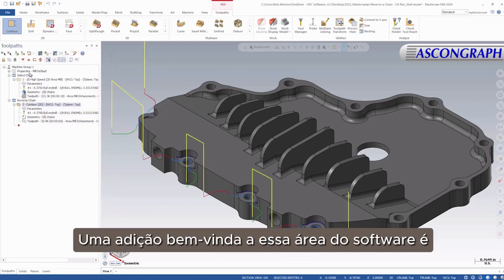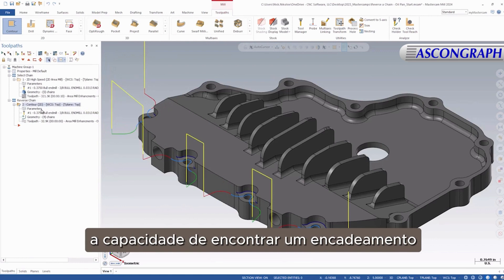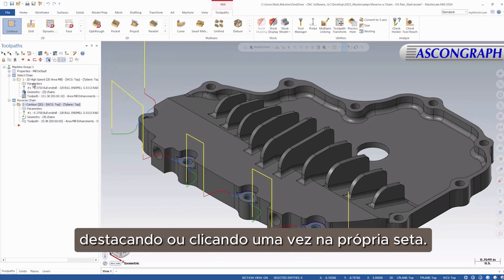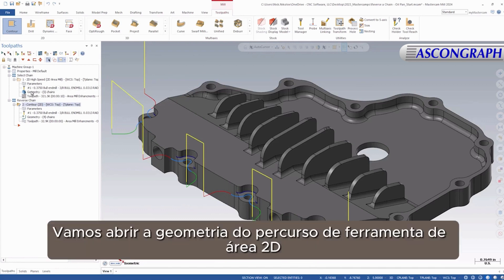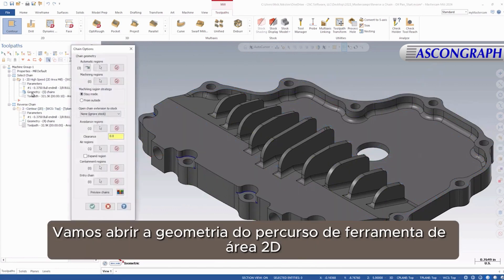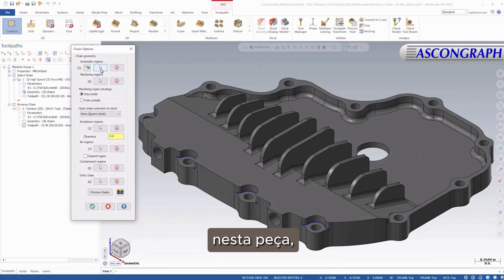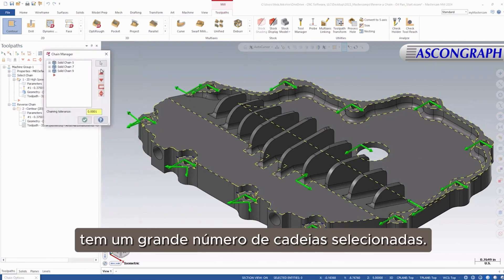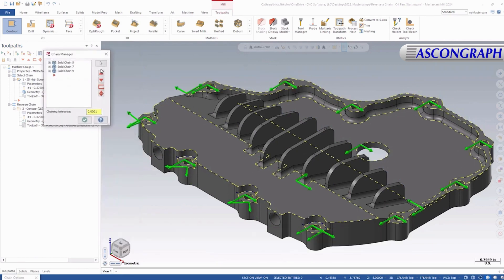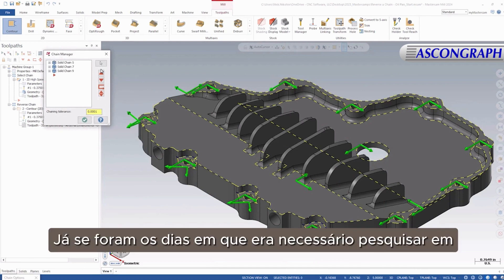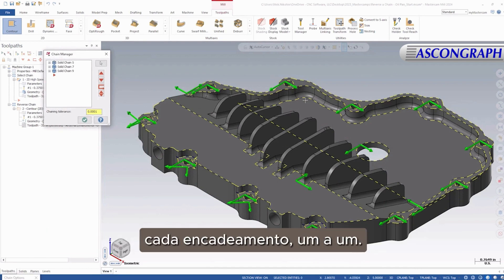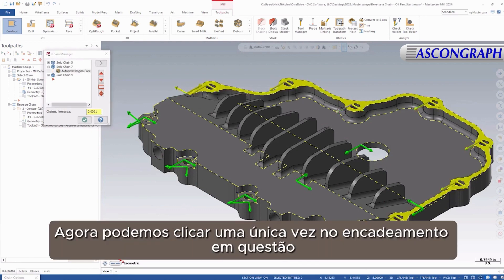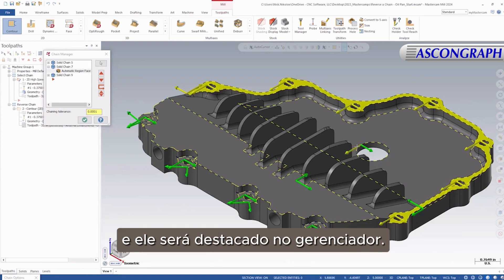A welcomed addition to this area of the software is the ability to now find a chain in the manager by highlighting — or single-clicking — an arrow itself. Let's open up the geometry of the 2D area mill toolpath that's already created on this part. The Automatic Regions tab has quite a few chains selected. Gone are the days of searching through each chain one by one; now we can just single-click on the chain in question and it will highlight in the manager.